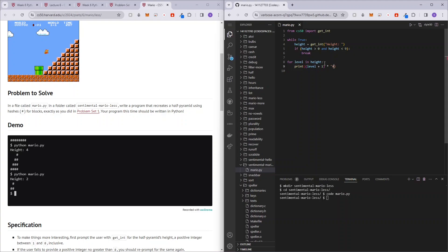So now what's going to happen is basically, it's going to be printing out the number of hashtags depending on the height entered by the user. So let's test out the theory.